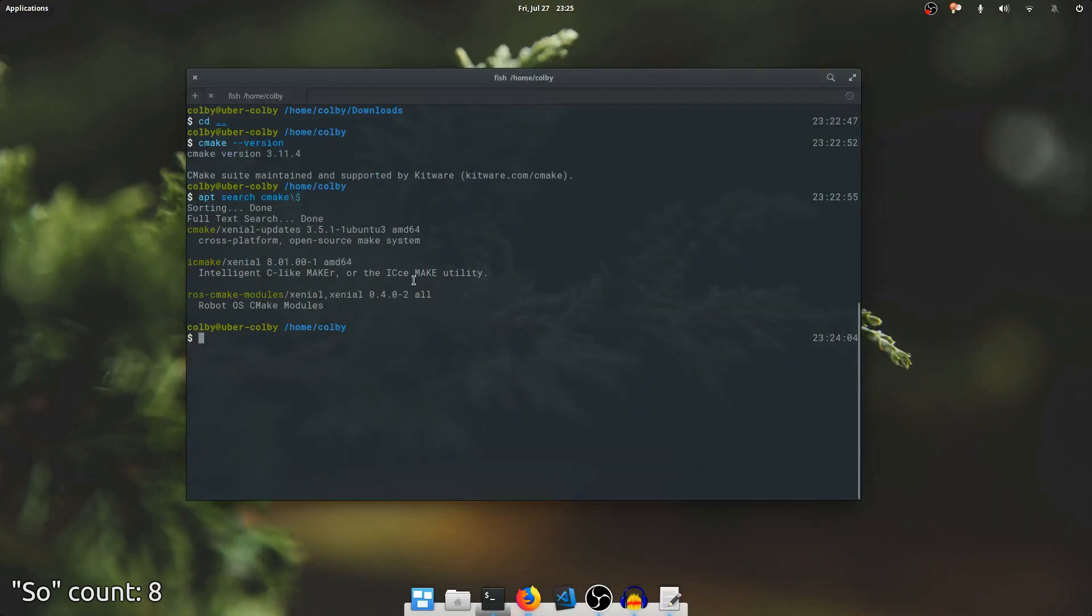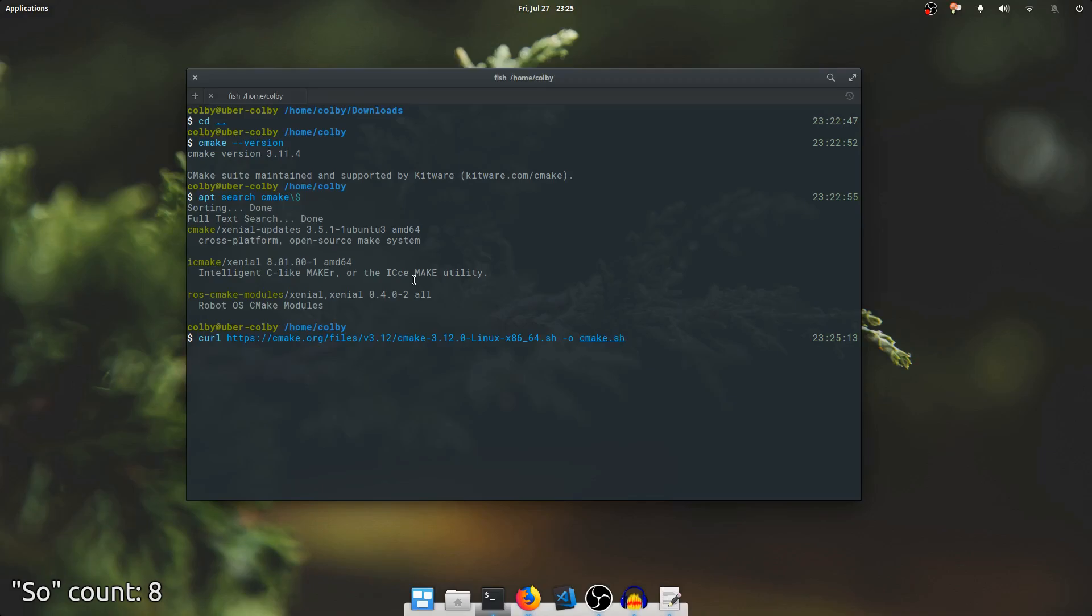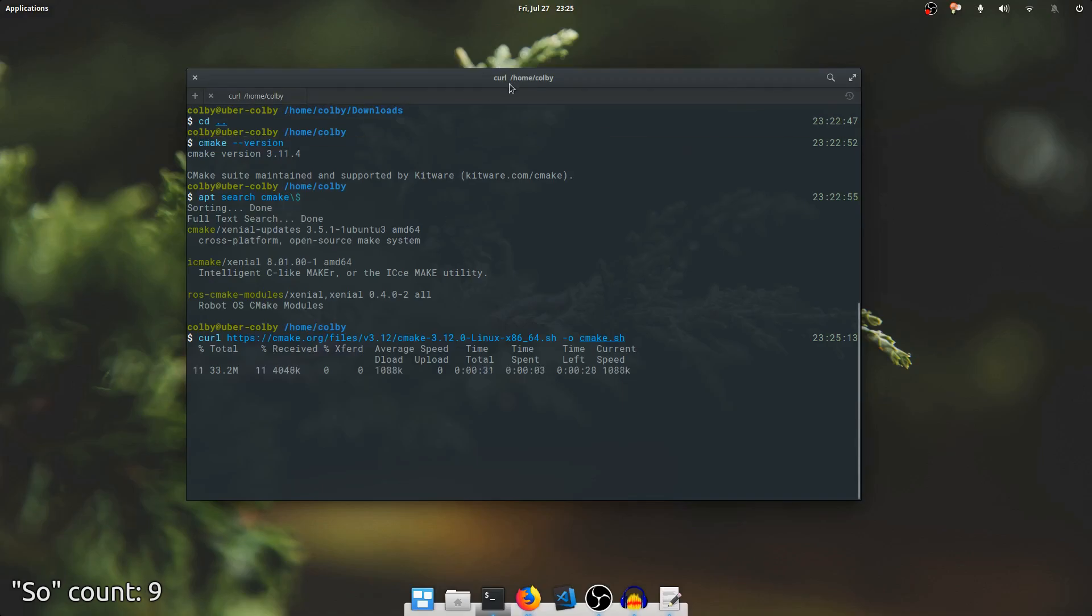I'm going to copy that link. I'm going to go over here. I'm going to curl that file, and I'm going to write it to cmake.sh, and that will download. It'll take a second, so I'll just skip forward.